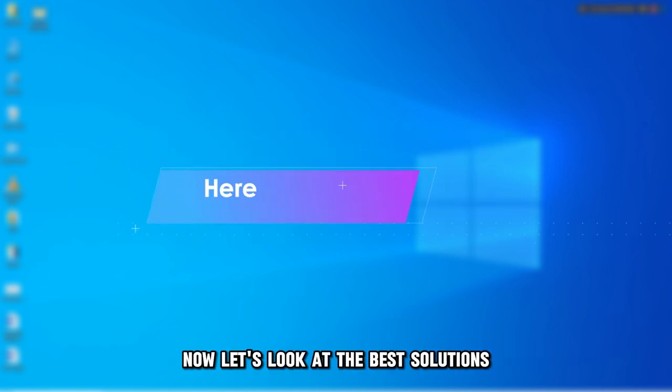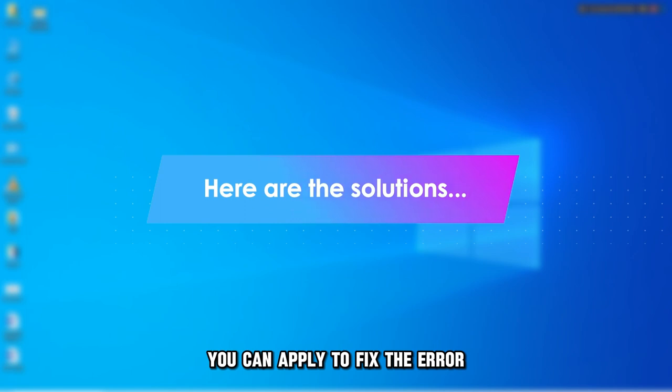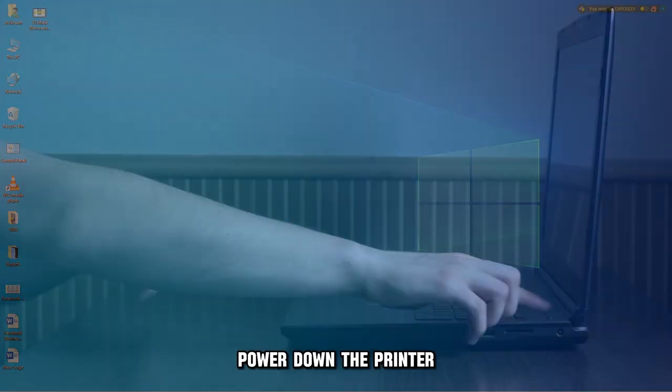Now, let's look at the best solutions you can apply to fix the error. Check for faulty cables.